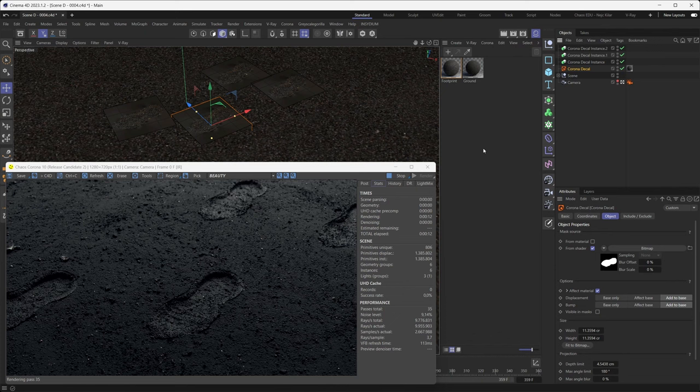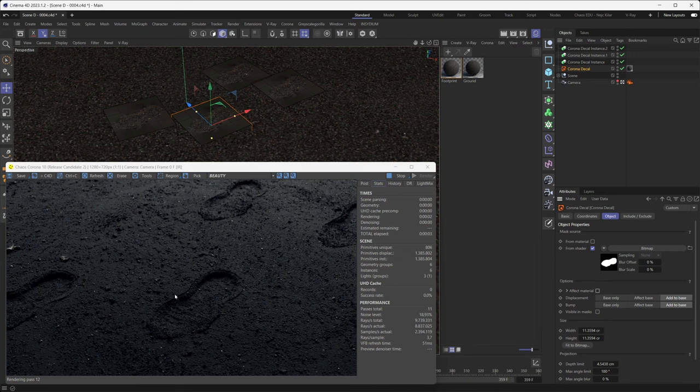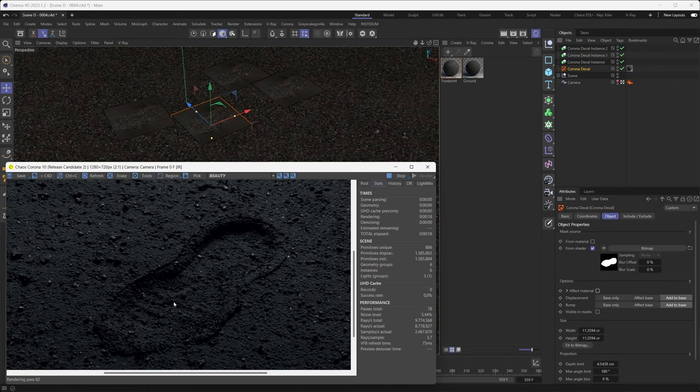So these new improvements can really make your decal workflow quite a bit more intuitive. Let's jump into Cinema 4D and start demoing some of this new functionality. The first thing we'll look at is this new Effect Material toggle. With this you're basically controlling how the decal affects the base material it is projecting on. If we just untoggle it, you can see that our boot print now still affects the base object by displacing it and adding bump, but it doesn't affect its material anymore.